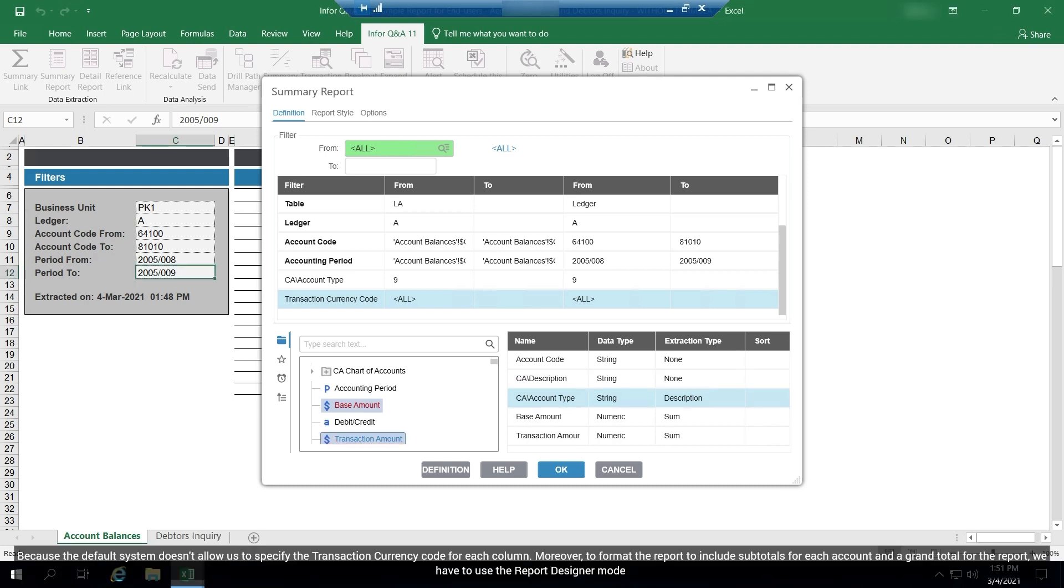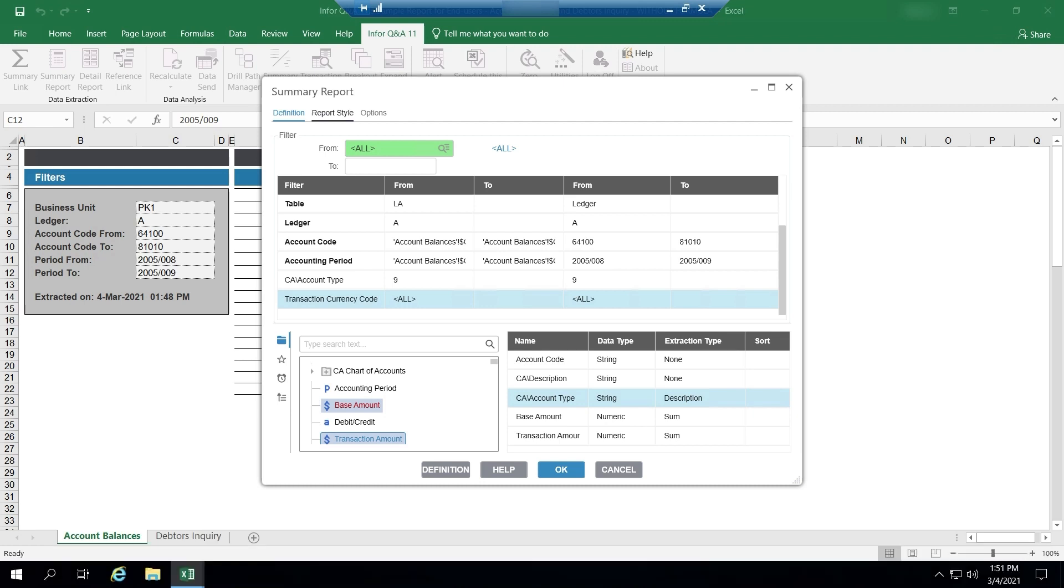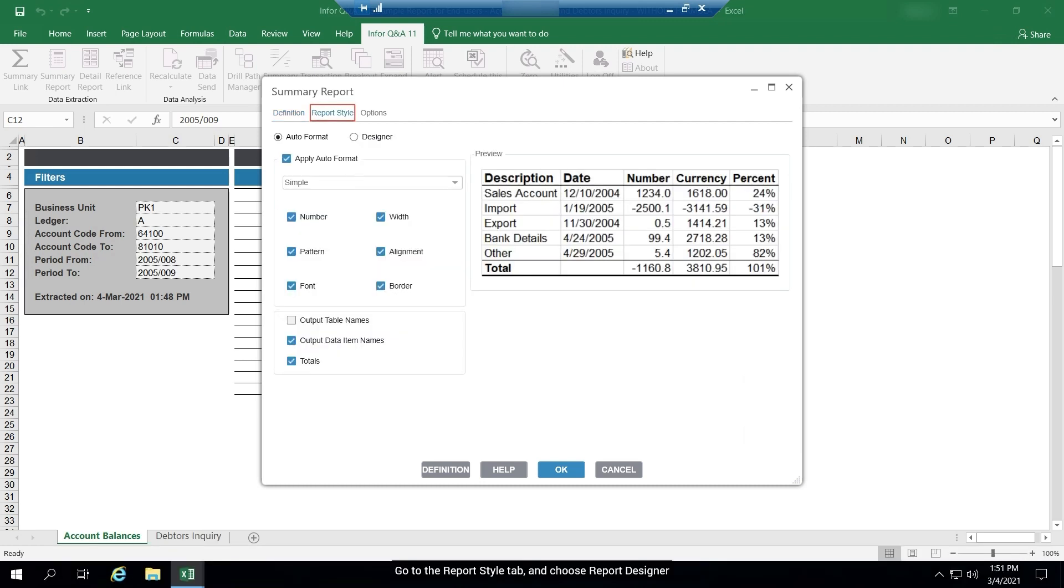Because the default system doesn't allow us to specify the transaction currency code for each column. Moreover, to format the report to include subtotals for each account and a grand total for the report, we have to use the report designer mode. Go to the report style tab and choose report to designer.